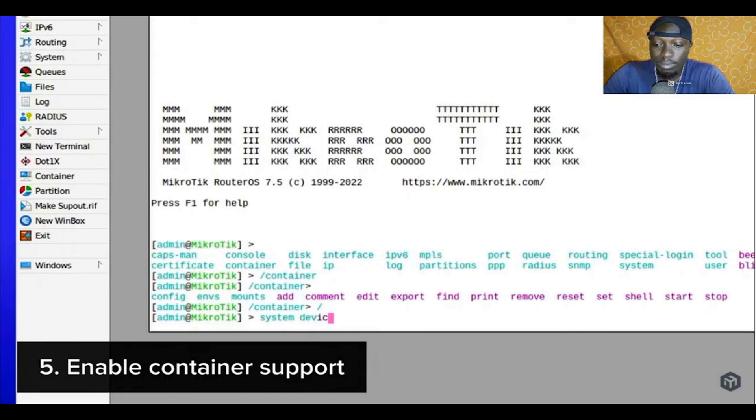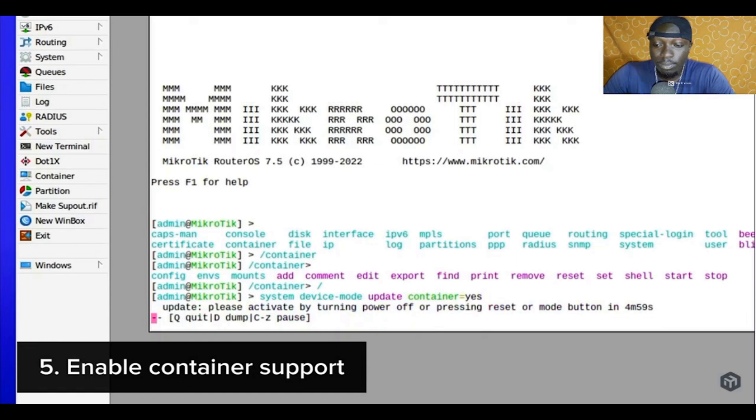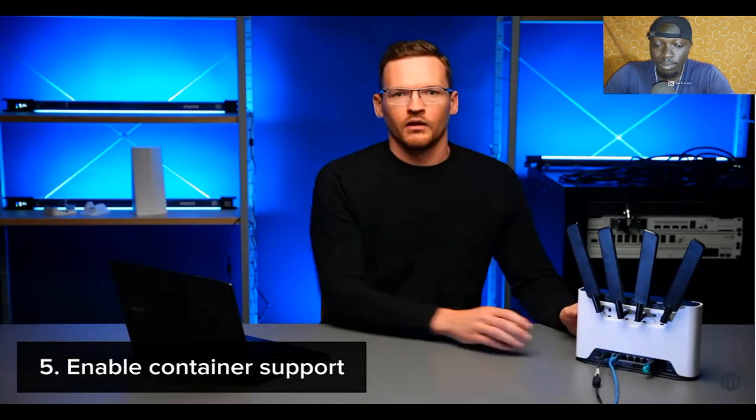So if your device is secured, we can execute system device mode update container equals yes. This will prompt you to press the reset button on your router. After the router boots up, the container functionality will be enabled.